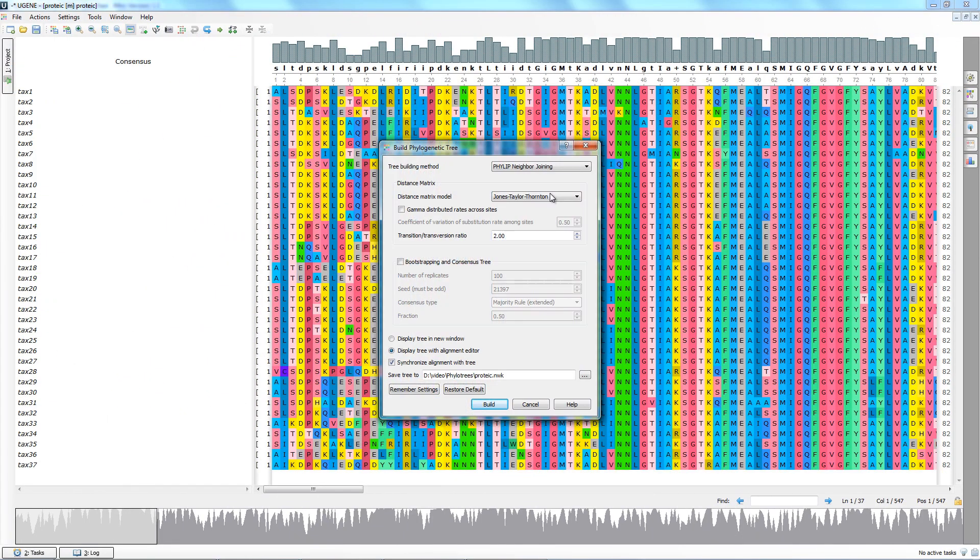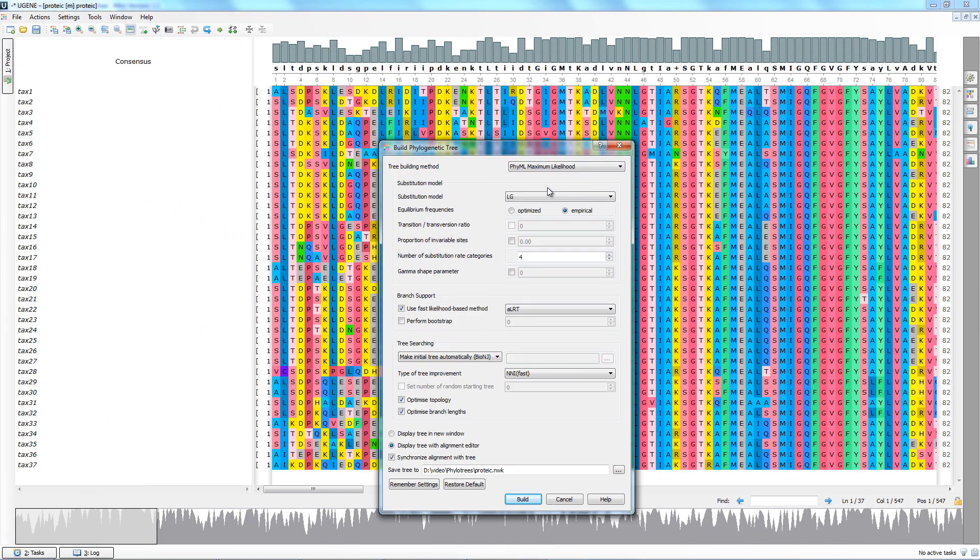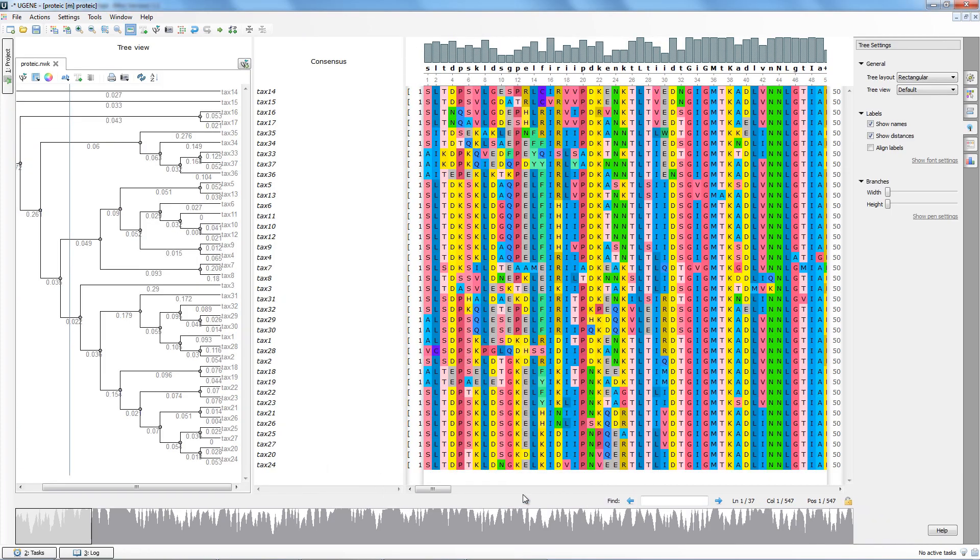To run PhyML, repeat the previous scenario with another sample file, but choose the maximum likelihood method in the dialog.